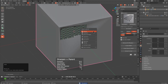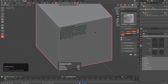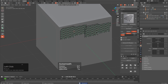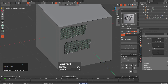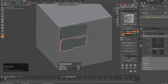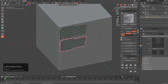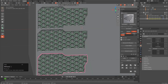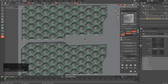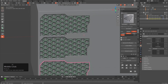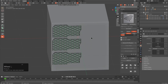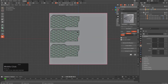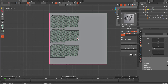Dropping in our hex pattern with the best of them — just like that, you can quickly create a unique hex with HardOps, make it unique, get Kit Ops to customize it, make it yours, and reuse it all over the place.